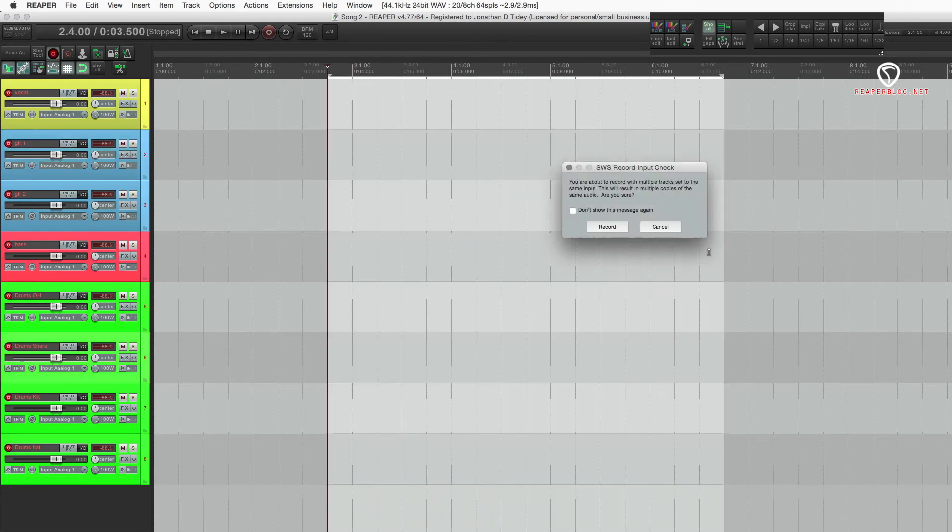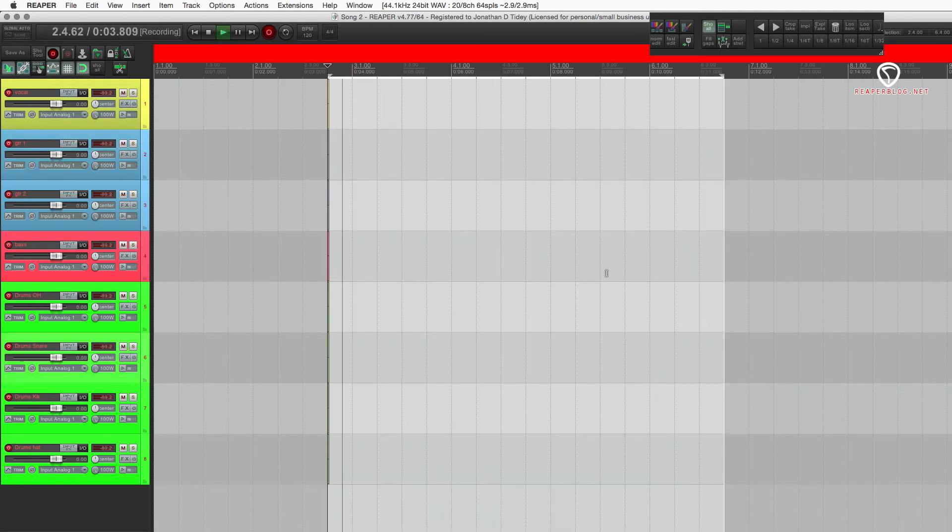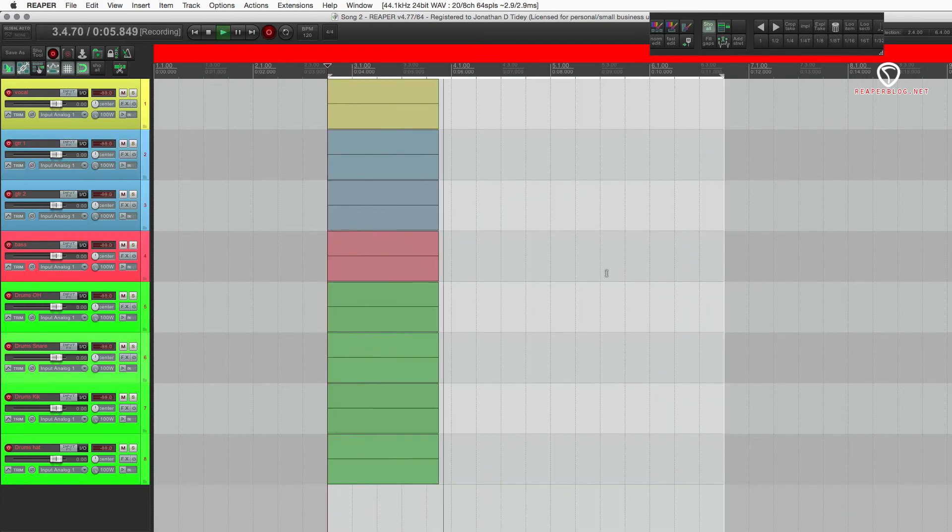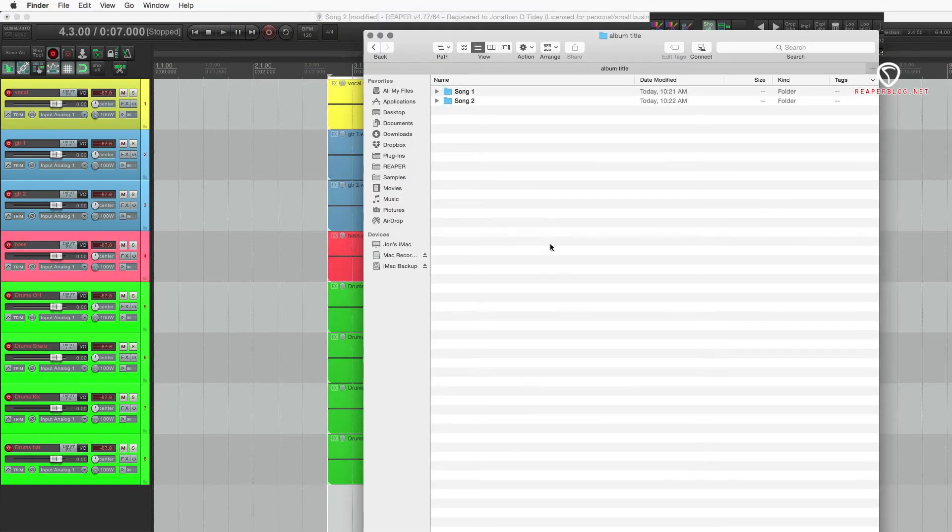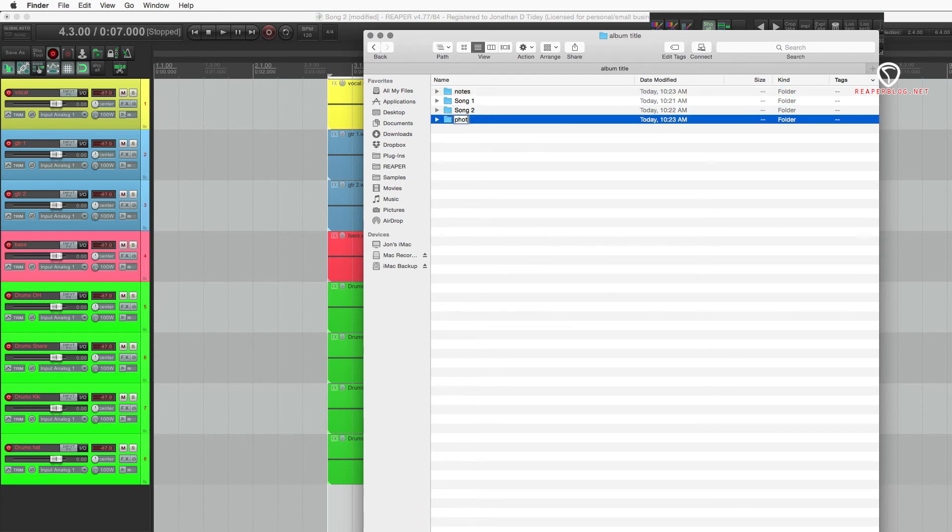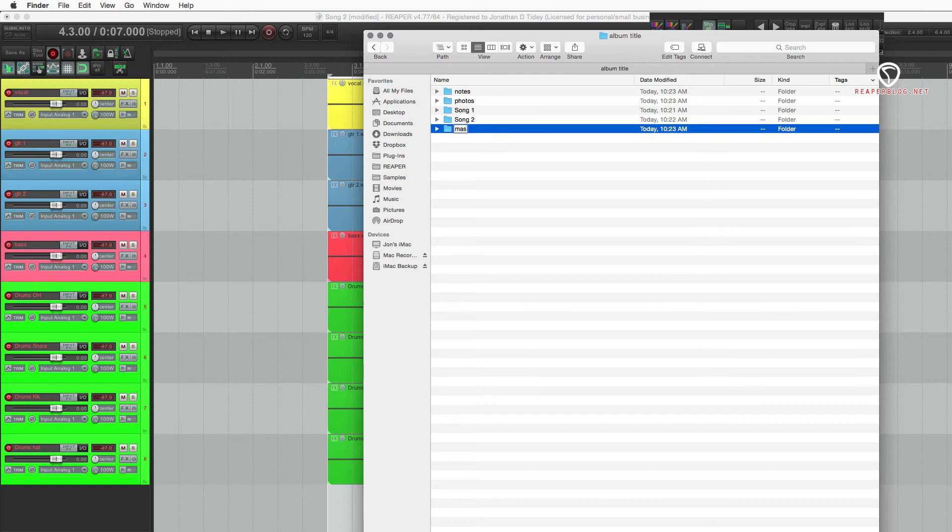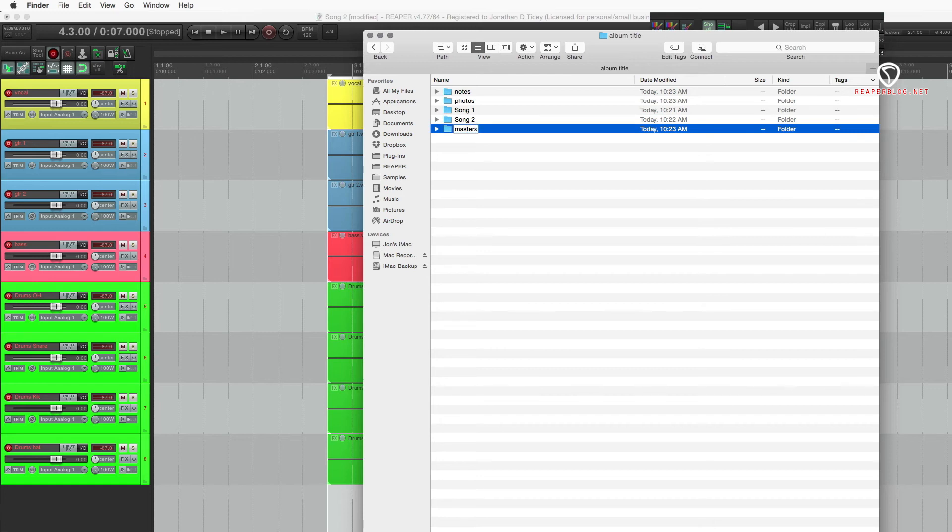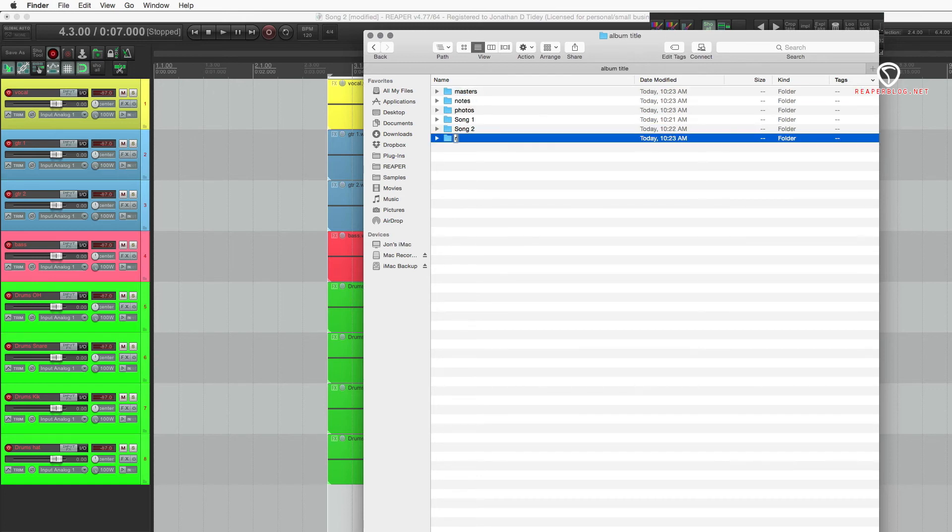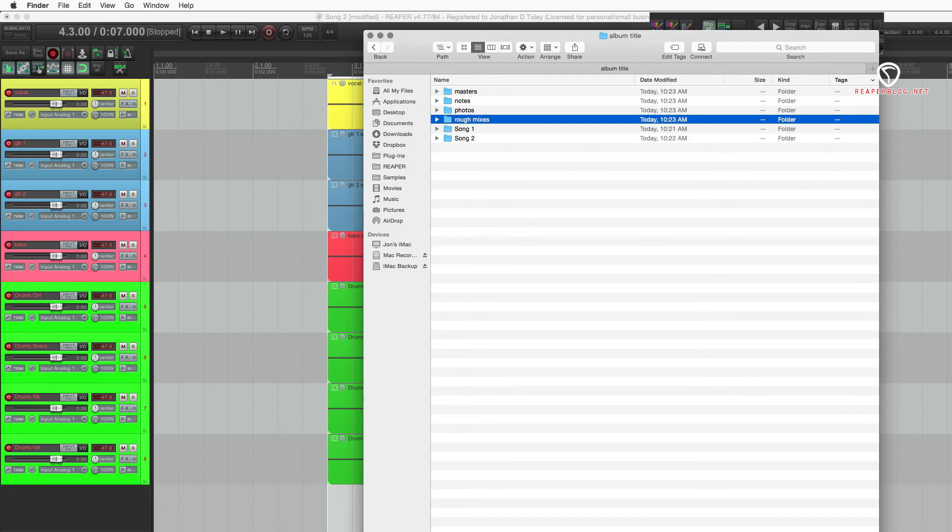And then, we're recording in song two. Alright, so here's that folder. And you might also want to have a folder for notes, photos, masters, and rough mixes. That's how I like to organize larger projects.